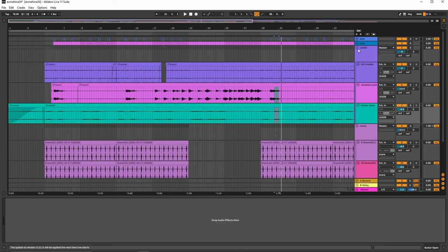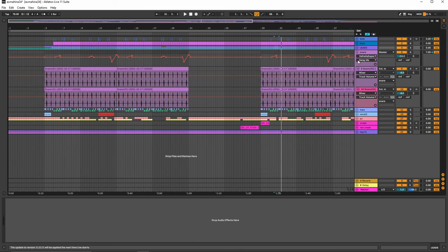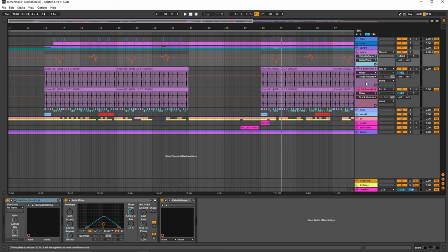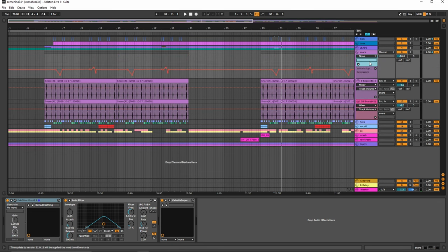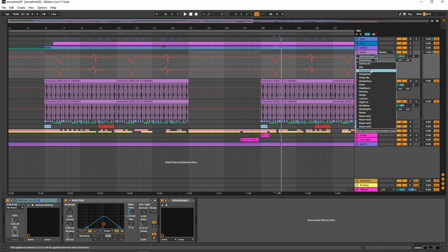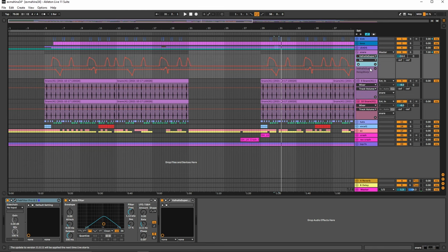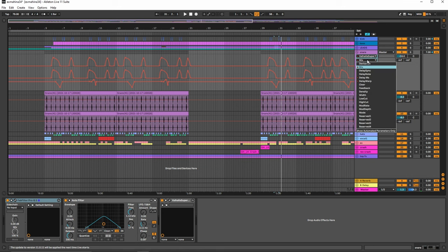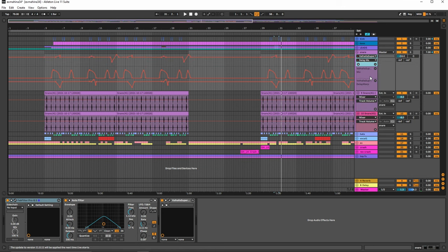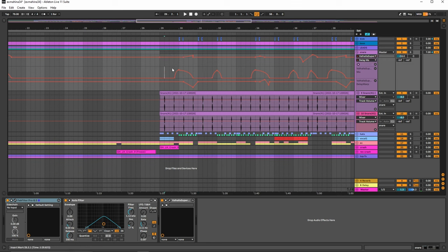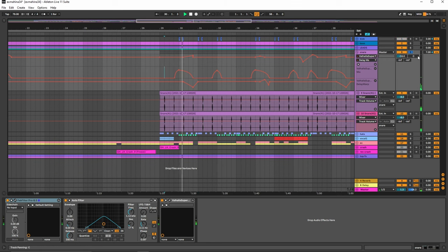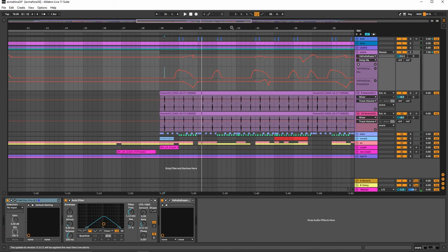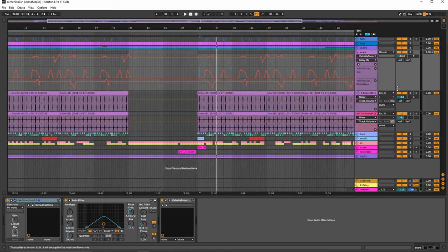Now moving on to the snare here, we have the supermassive plug-in again. And then we are obviously changing. Let's just pull all of them up so you can see what we're doing here. So we have three separate automation curves going on for the snare. Again, that gives it just a variation between the snare hits.